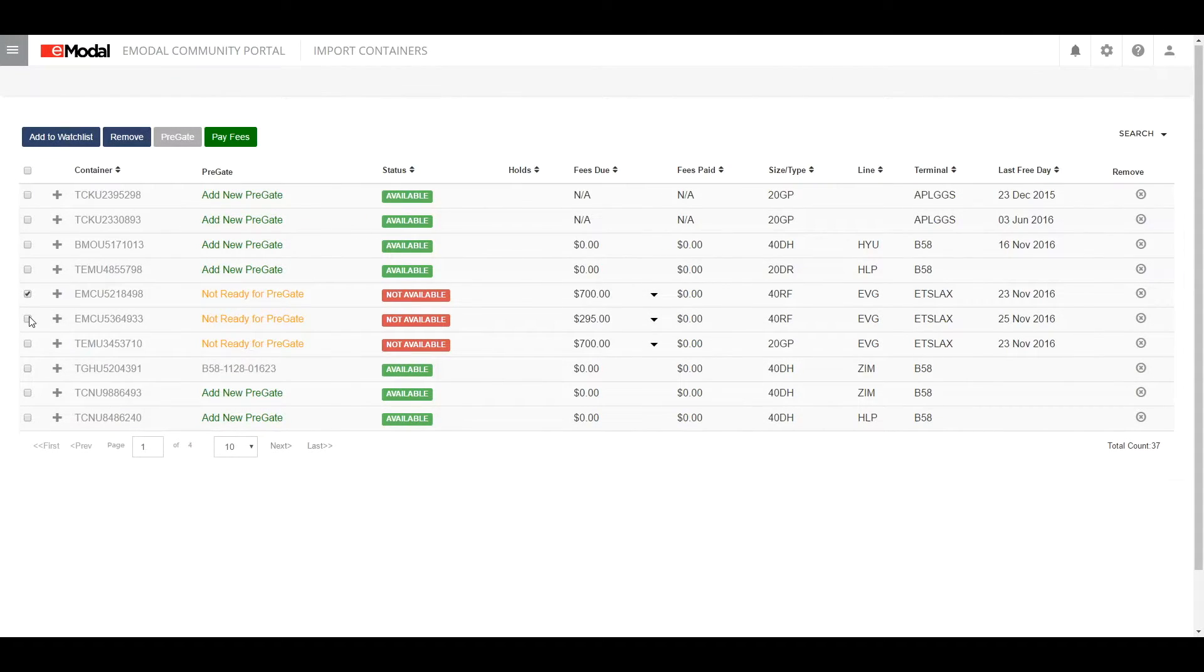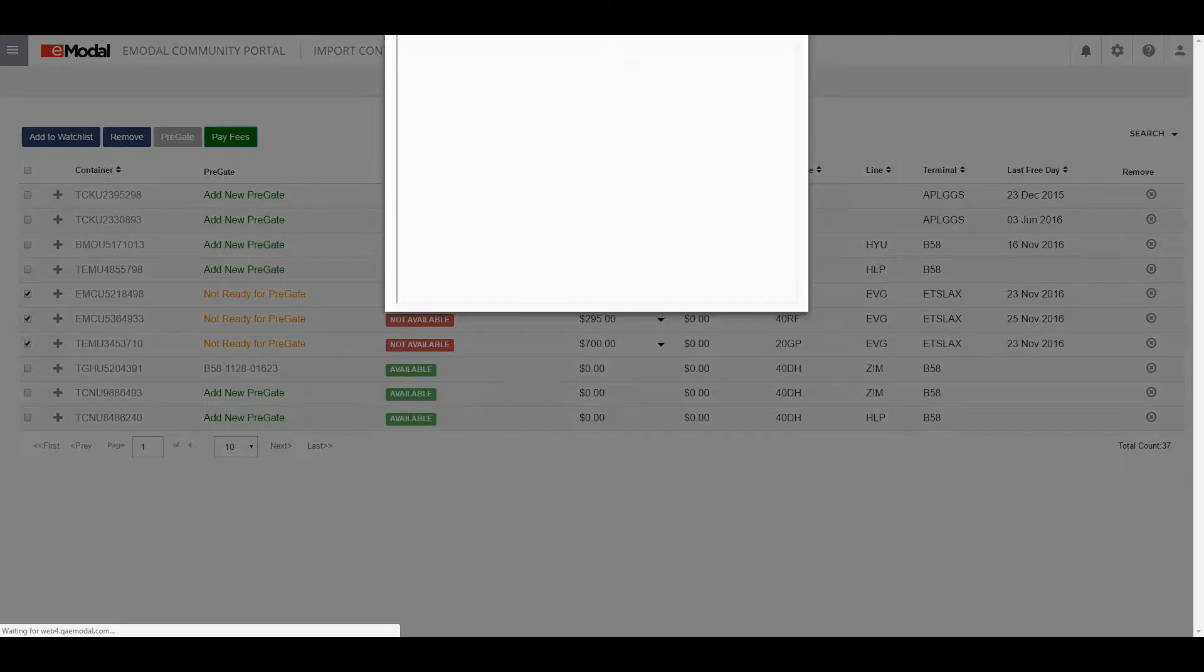If paying for multiple container fees, select each container and click the Pay Fees button at the top to proceed to checkout.